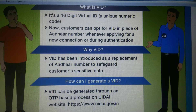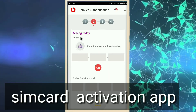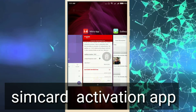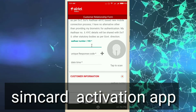Now, if you have a SIM card here, we will use a SIM card here. If you create a virtual ID, you will also have 16-digit calls. You will also have a SIM card here.